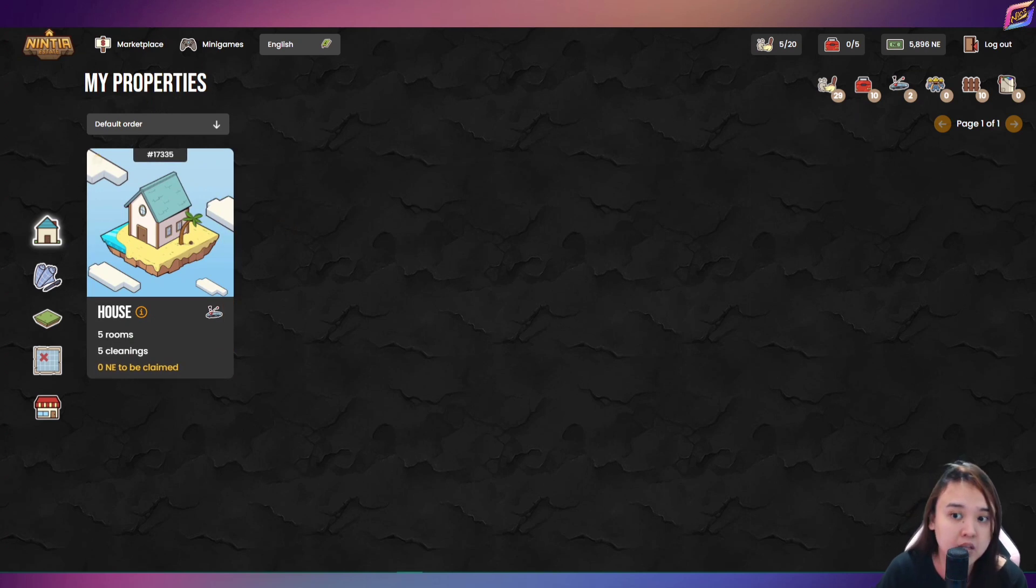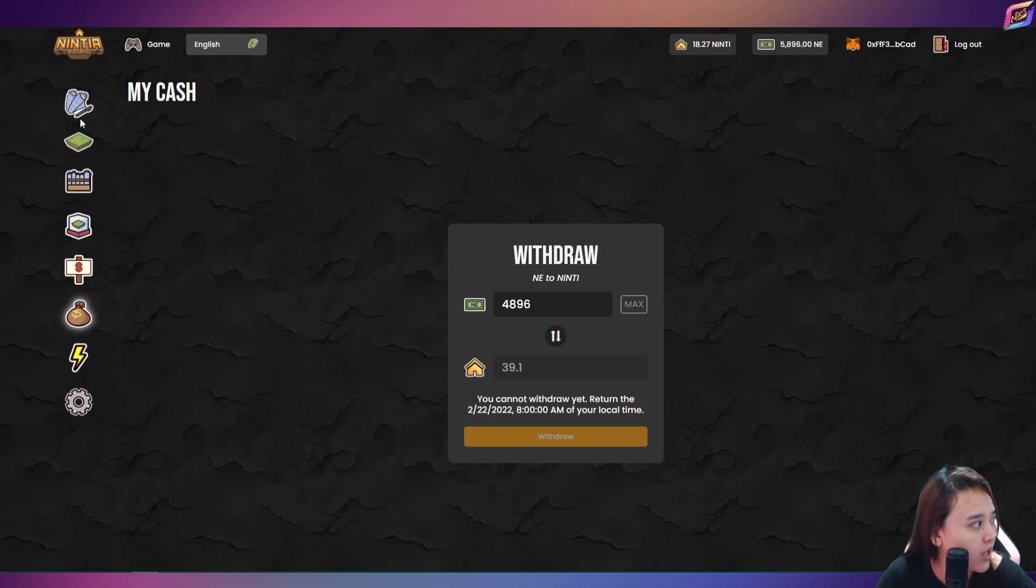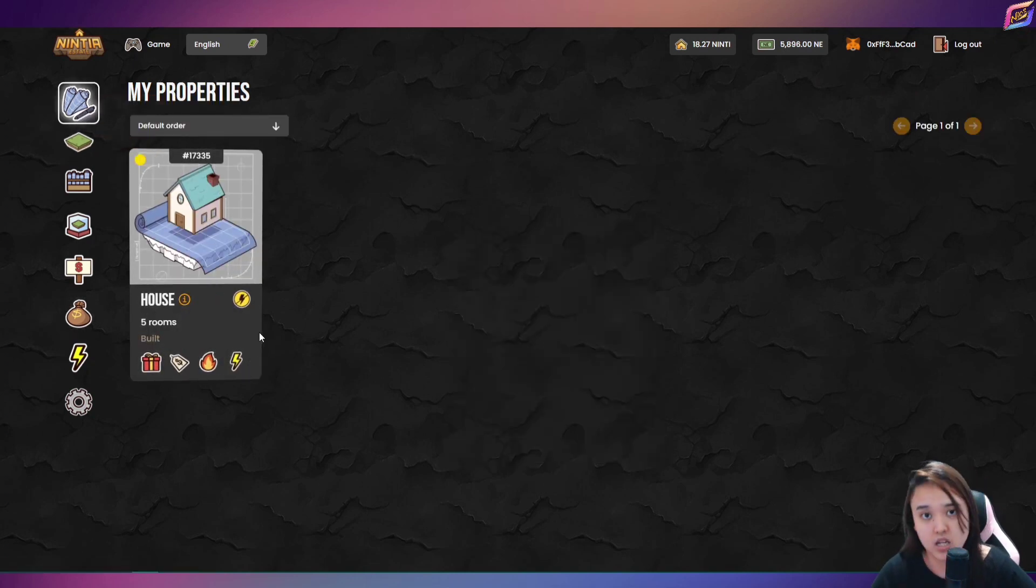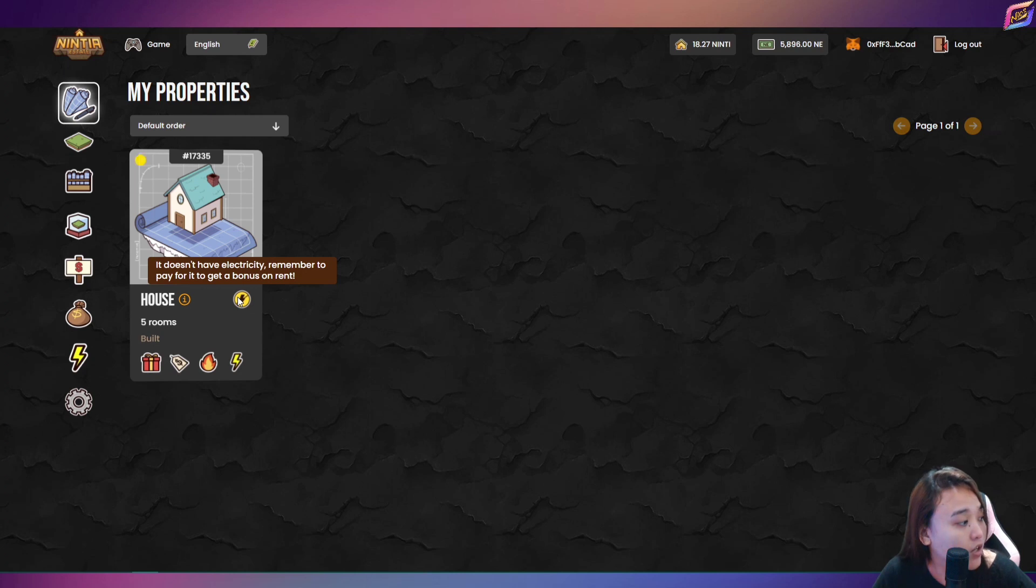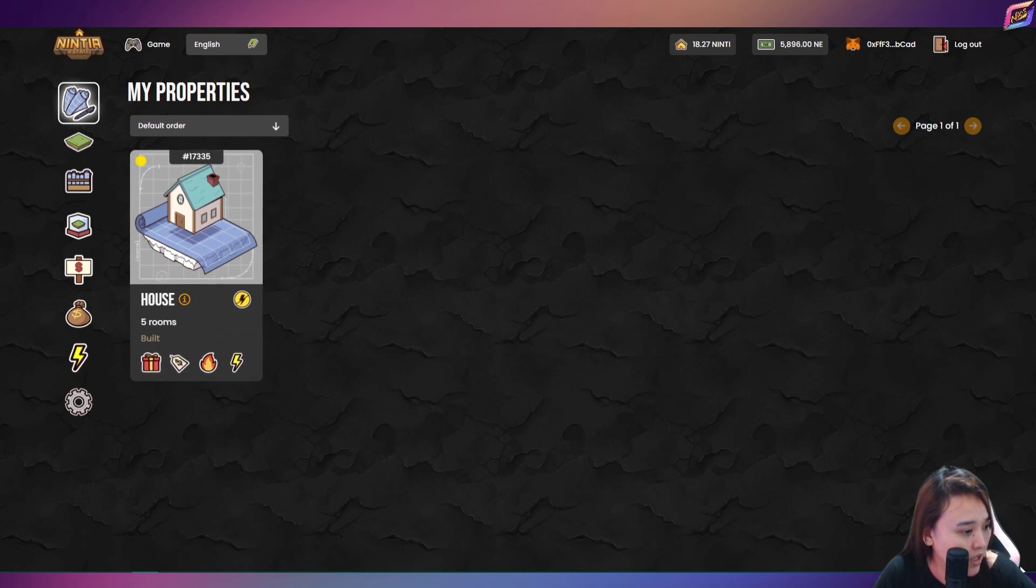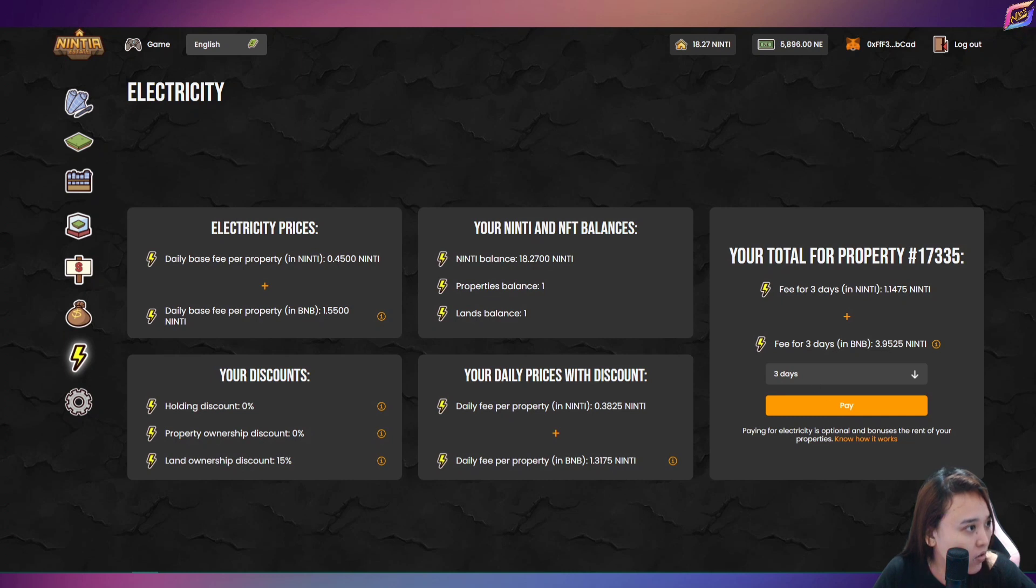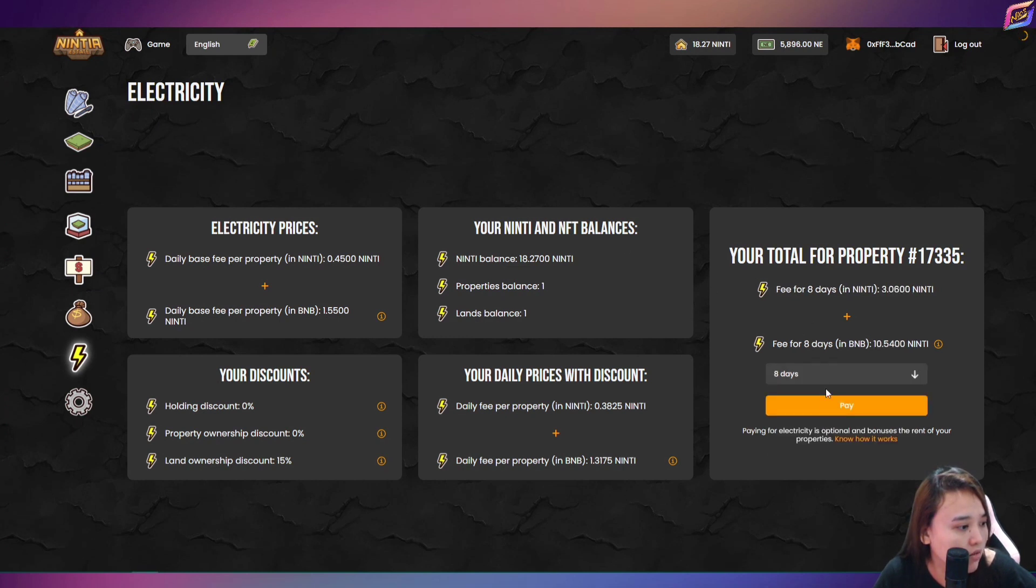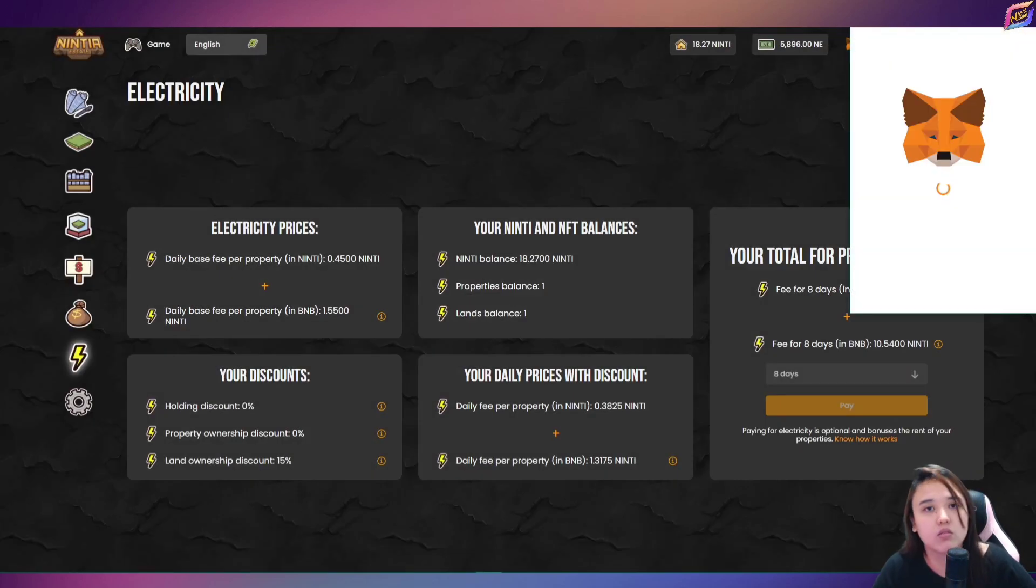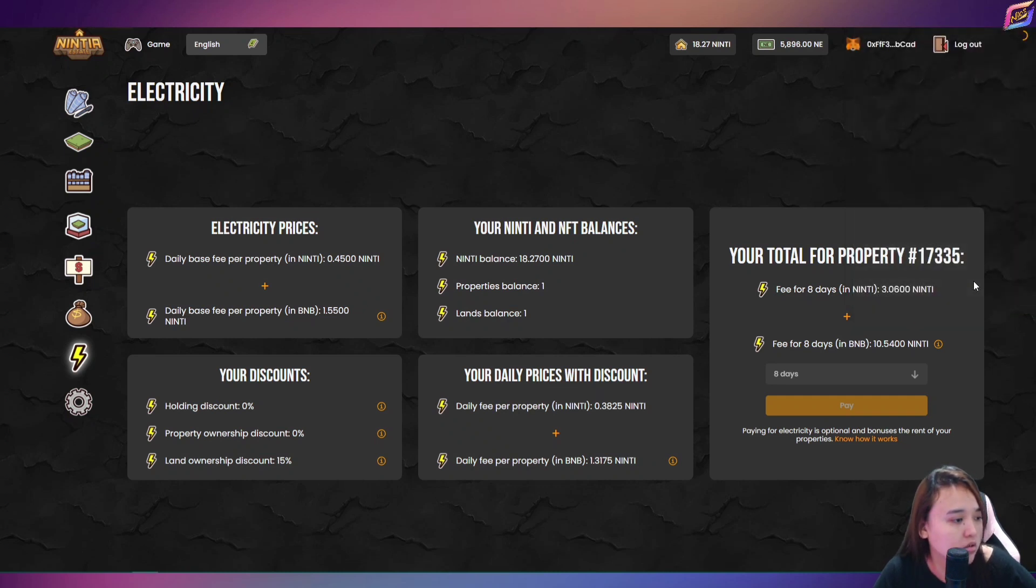Ang isa pang dapat nyo tingnan dito guys, is yung electricity nyo. So sa latest update nga nila, meron na pong electricity itong si ninja estate nung past week. So dito ang gagawin nyo, ayun nakita nyo, it doesn't have electricity, remember to pay it before you want to get a bonus on rent. So kailangan magbayad muna tayo dahil deadline ko na putulan lang tayo ng kuryente natin is kahapon. So pay electricity natin. So kung may ninja token ako, check ko lang. So meron naman tayo ninja tokens guys. Gagawin ko is babayaran ko for 8 days. So ayan sya guys, 10.54. Para atis hindi na ako mag-iisip kung how much yung babayaran ako sa kuryente. So atis 1 week yan.